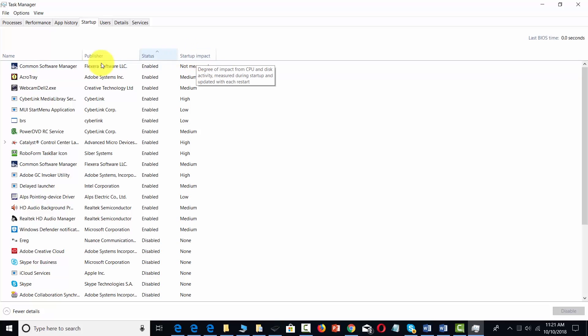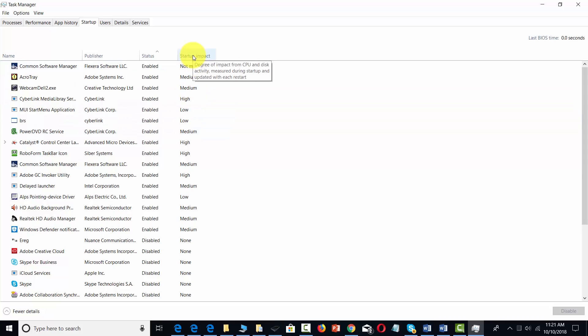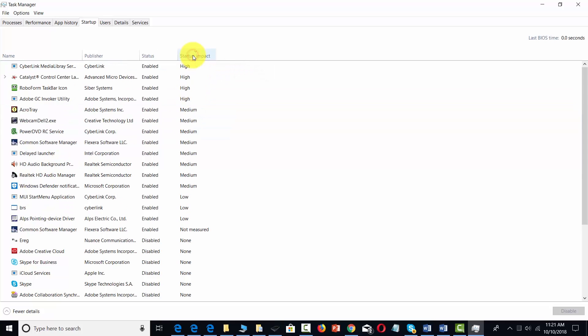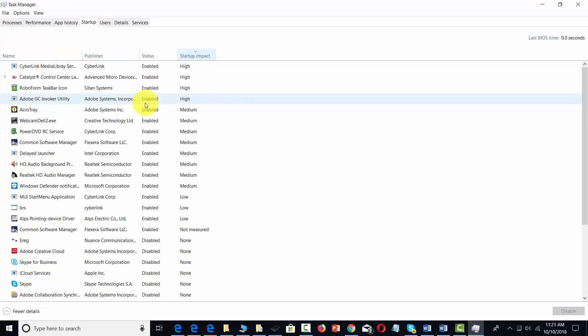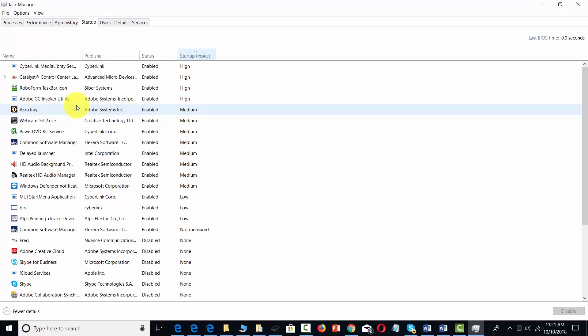You can sort by any of these. For example, if we choose to sort by impact and take a look at those that have very high impact, we want to make sure that the applications starting up with Windows, at least those that have high impact, are those that we want to enable.